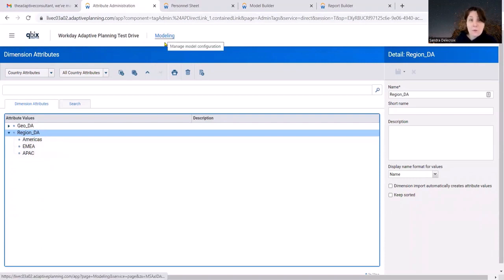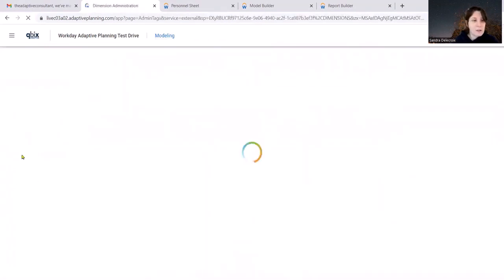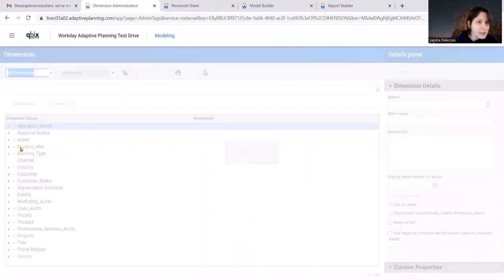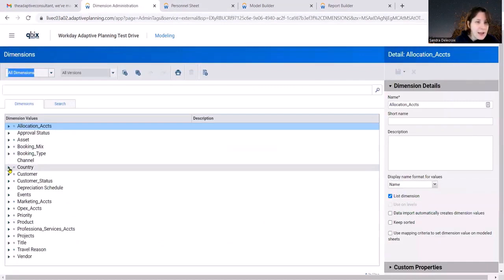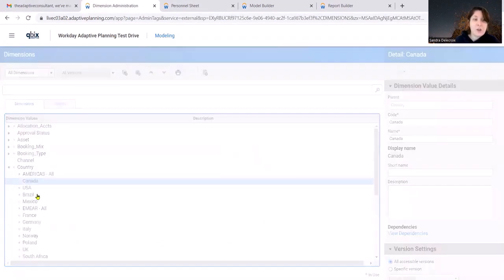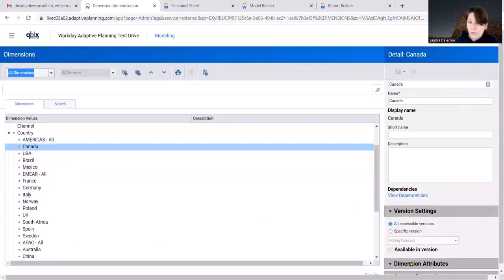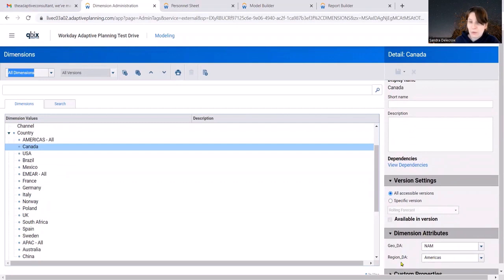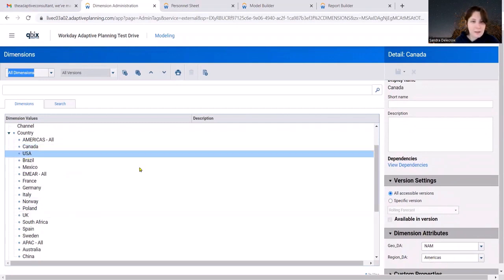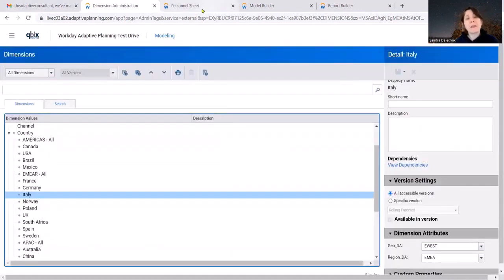Now, you will go back to your dimension, country. And for each value, you're going to tag it with the attribute, with the region it belongs to. So Canada will be Americas, USA, France, etc.